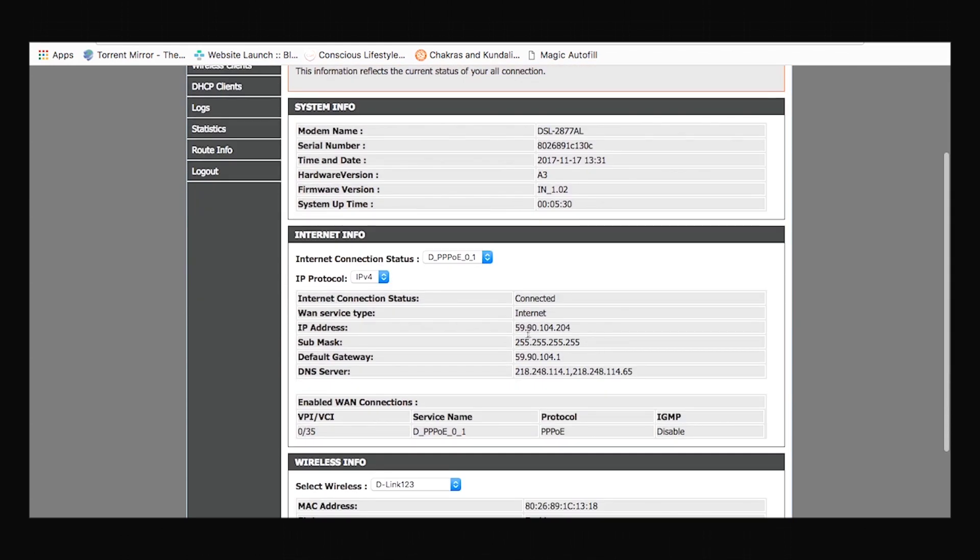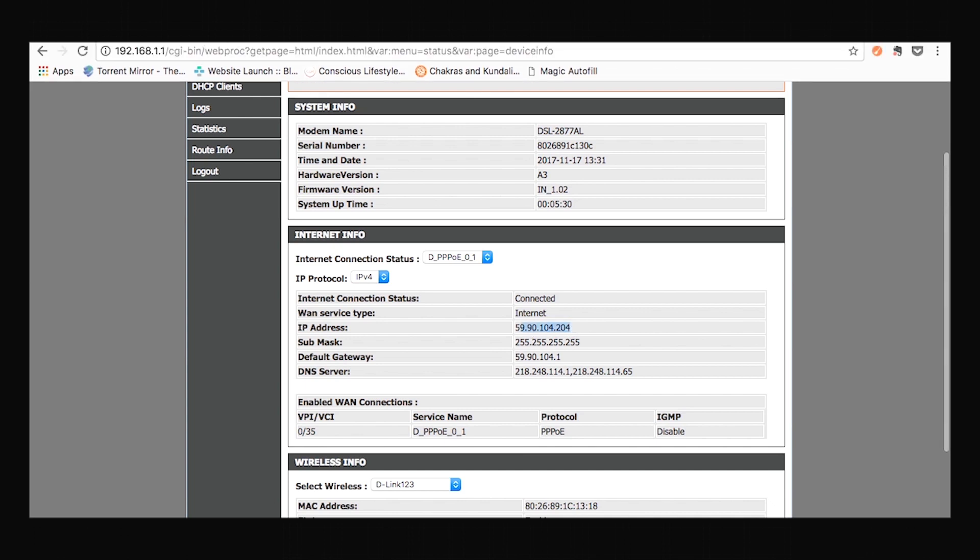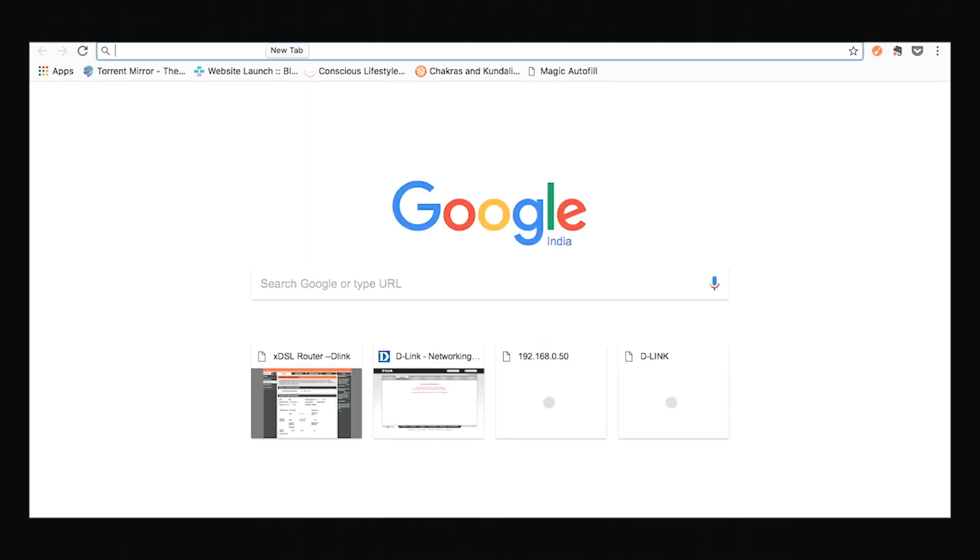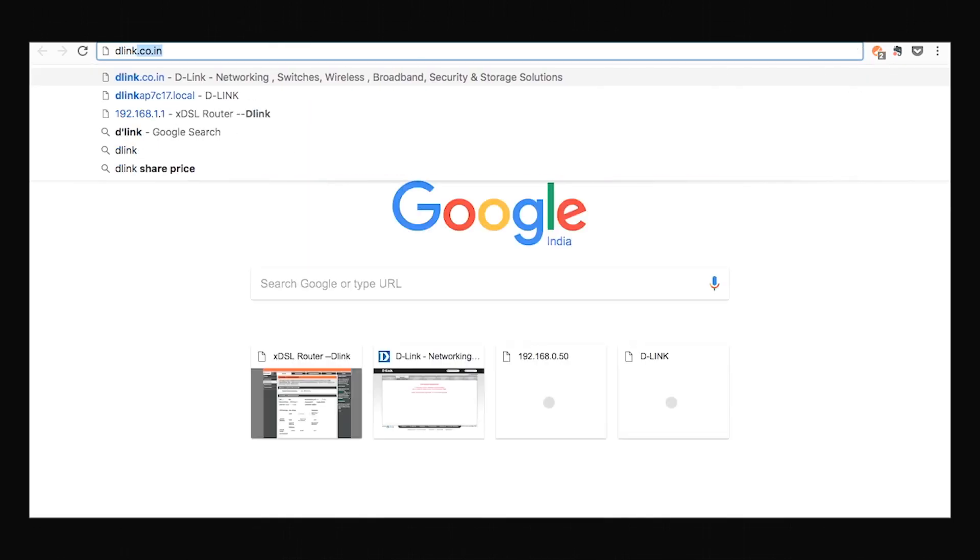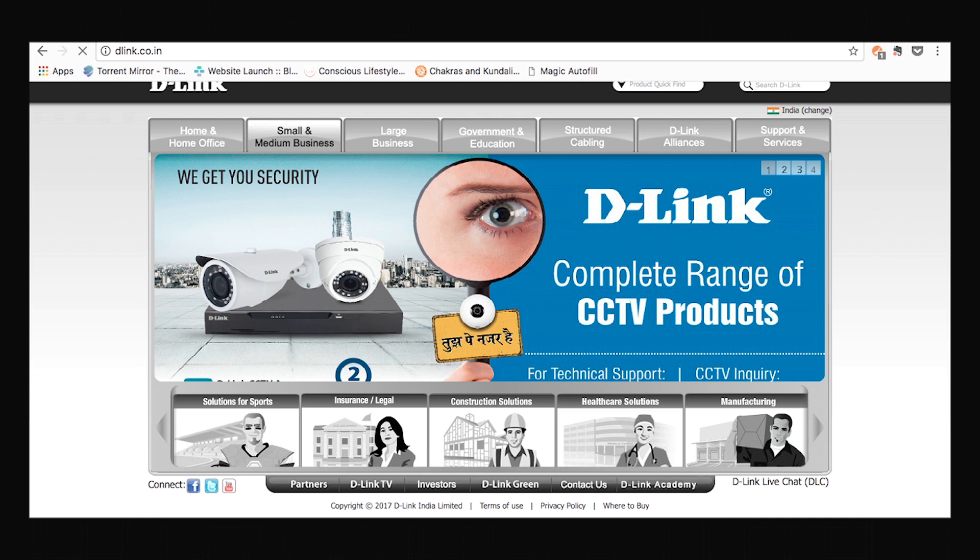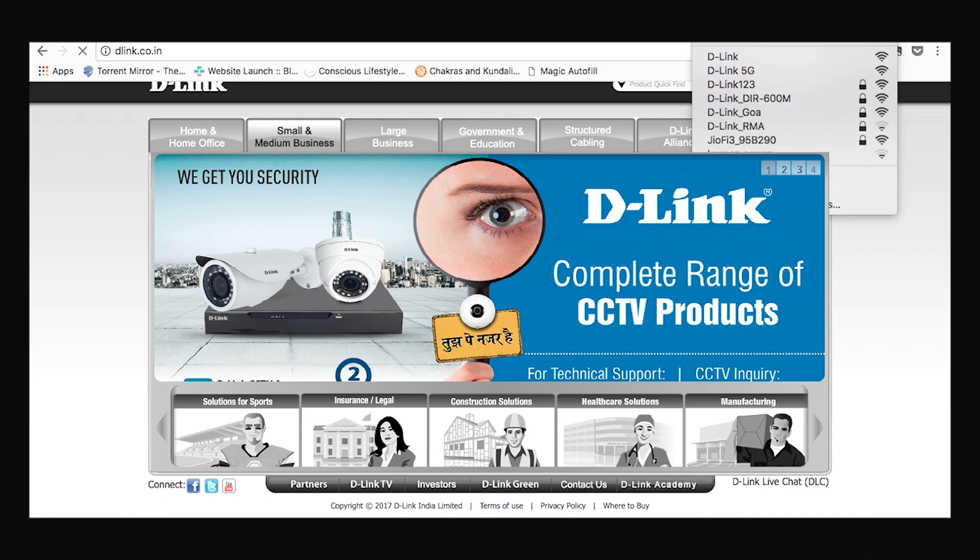Just to be sure, let's go to the D-Link website and check whether our internet connection is working. And yes, we are connected to the internet.